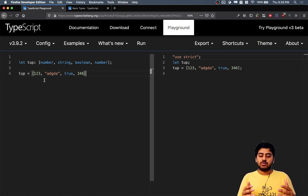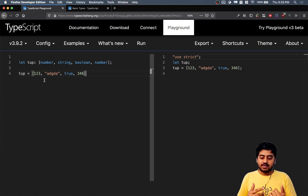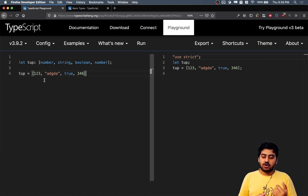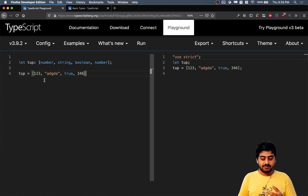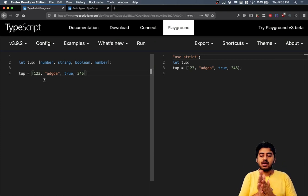This tuple has, it's specified that the first slot must have a number, the second slot must have a string, the third slot must have a boolean and the fourth slot must have a number.